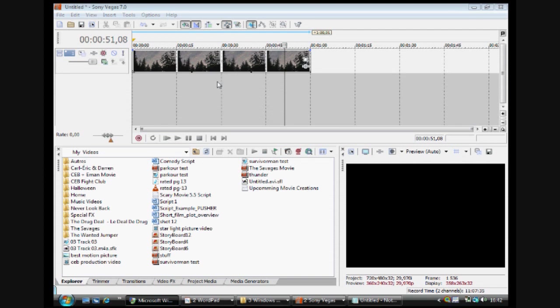Hi everybody, it's Karl-Erik here and today I'm gonna show you how to add lightning to a sky video that you took or anything like that. It's pretty simple. There's a few steps but it's not that hard.